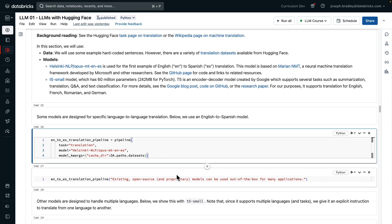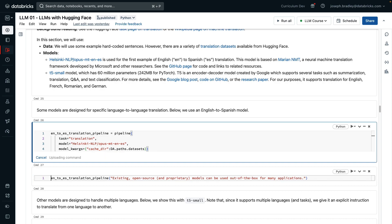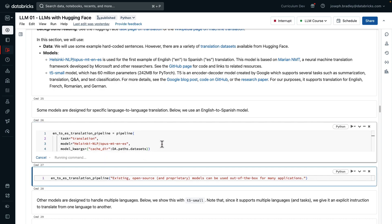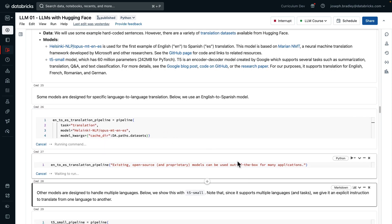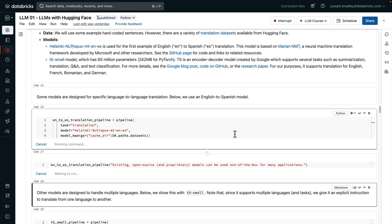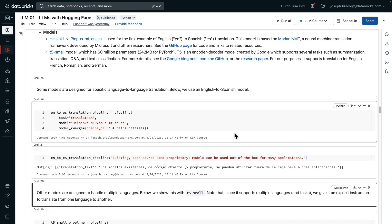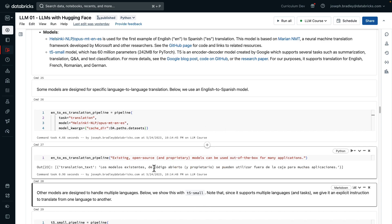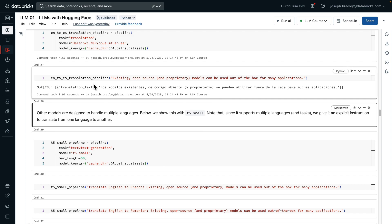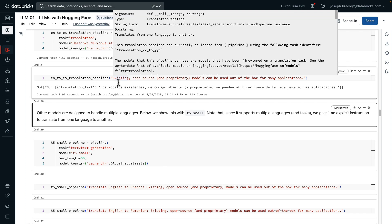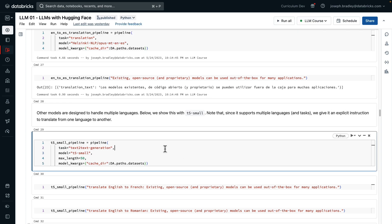So first, we're loading a translation pipeline using that English to Spanish model, and then we'll just give it a sentence in English, and out comes Spanish. Fine-tuned models like this can end up being very useful when they fit your task because they're very specific and end up doing quite well.